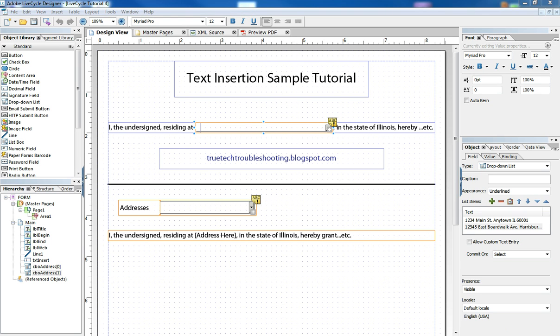Hi, Nathan here again with another Adobe LiveCycle tutorial. In today's tutorial we're going to look at the right way and the wrong way to do text insertion into a form.